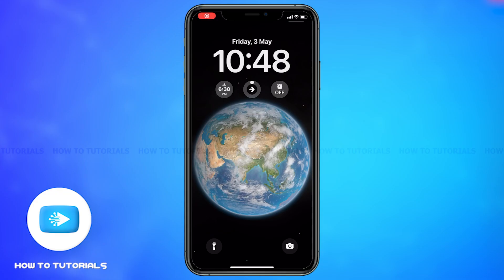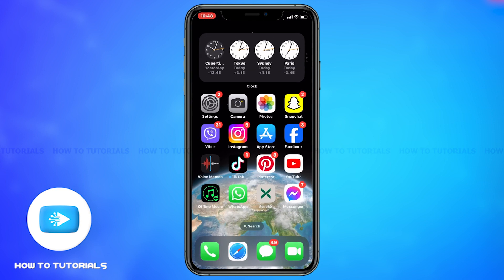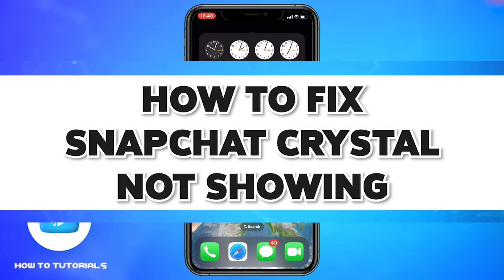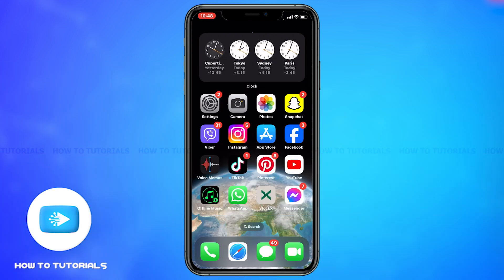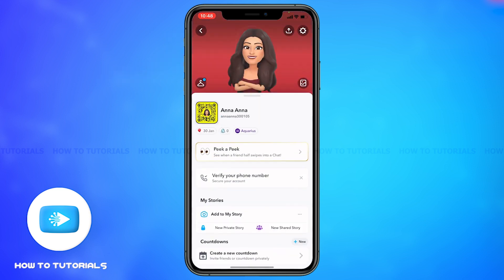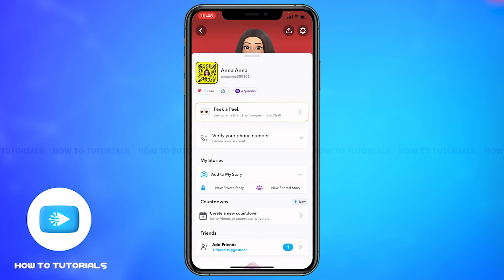Hey guys, welcome back to our channel, How To Tutorials. In this video, I'm going to be showing you how to fix Snapchat Crystal not showing. Firstly, go to Snapchat to find Snapchat Crystals — go to the top left corner of your screen and tap on your Bitmoji. Here, below Add My Story, you will find the Crystals.